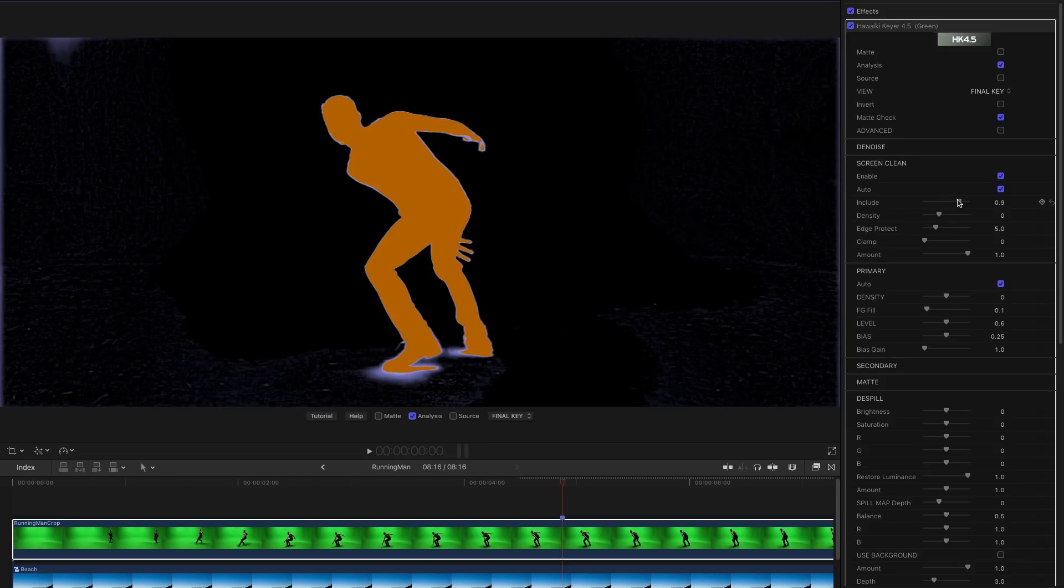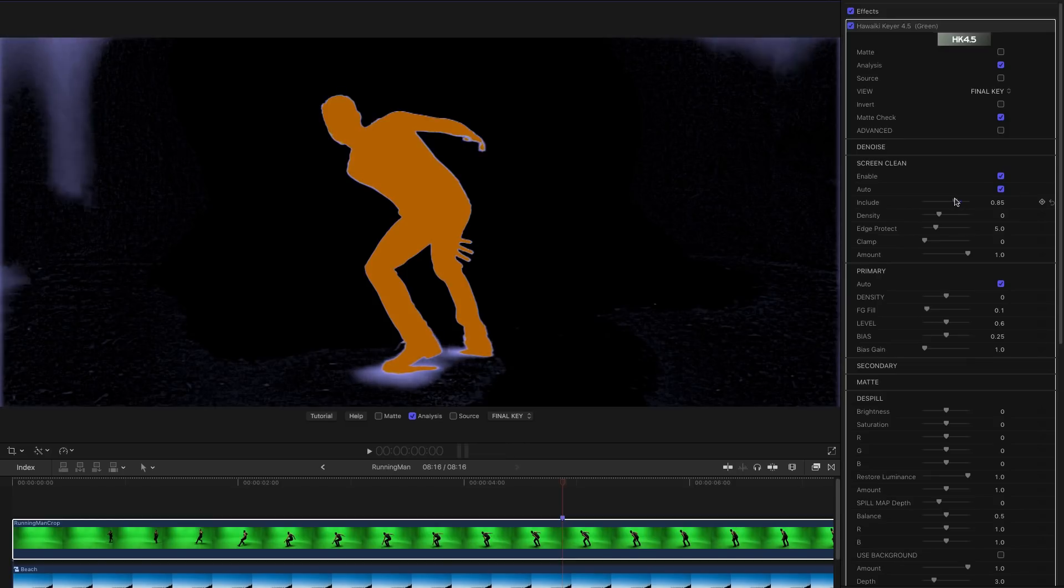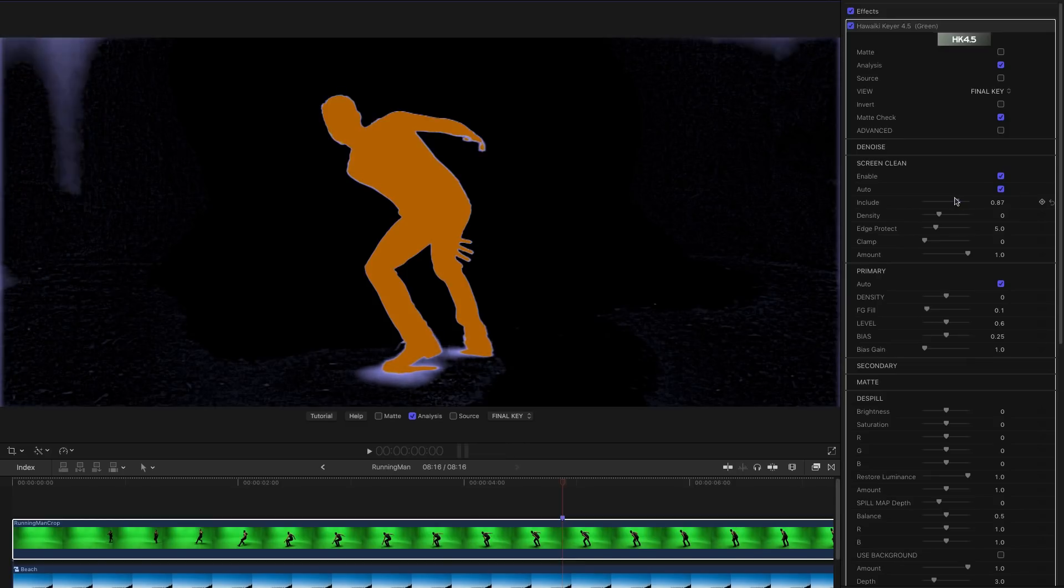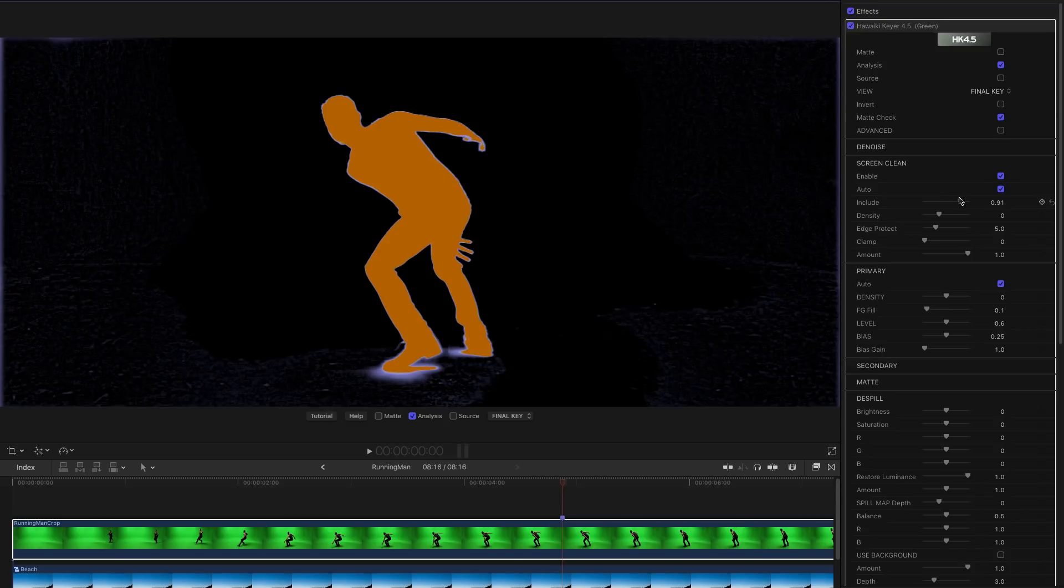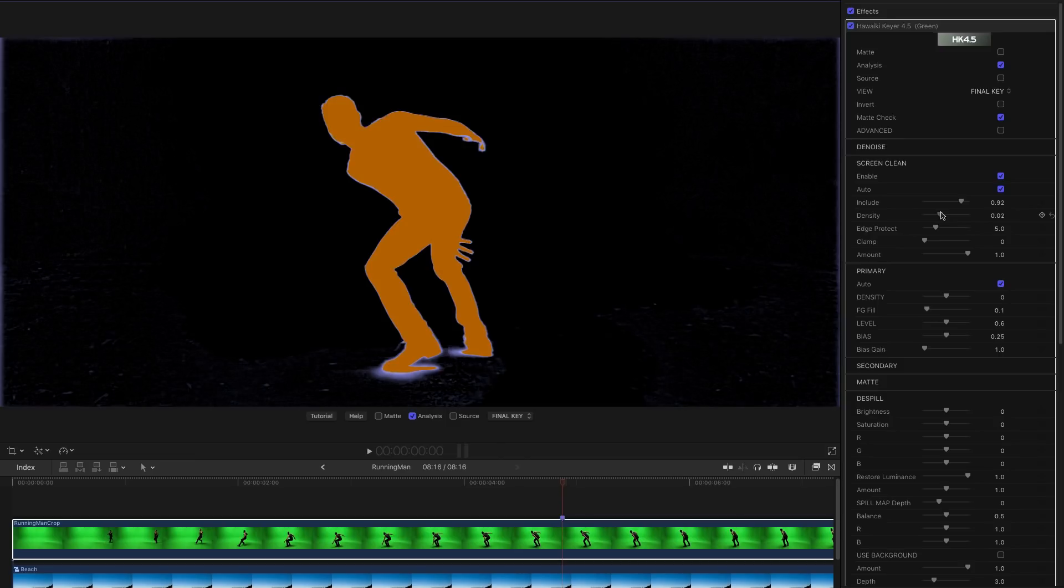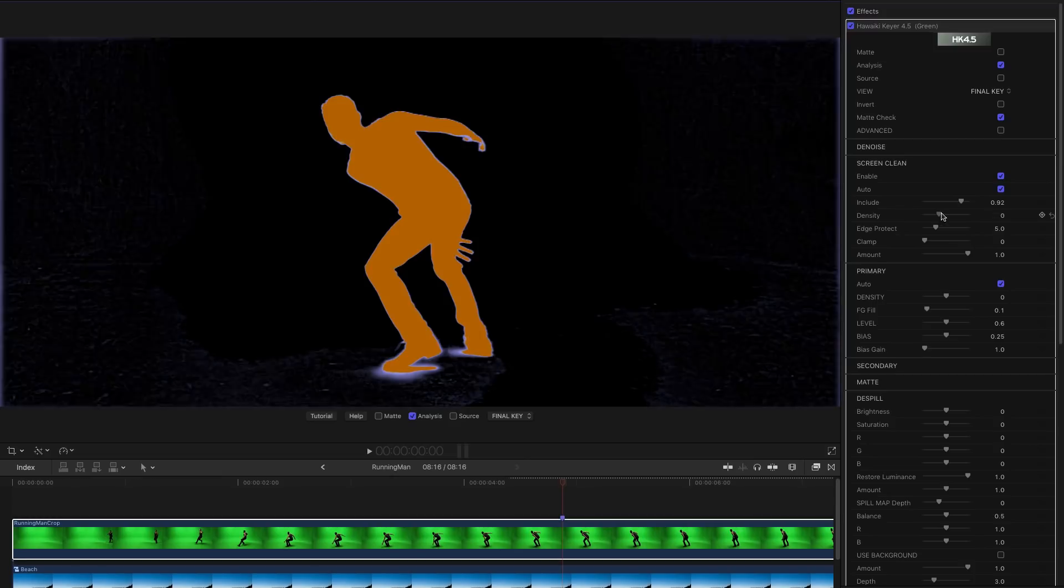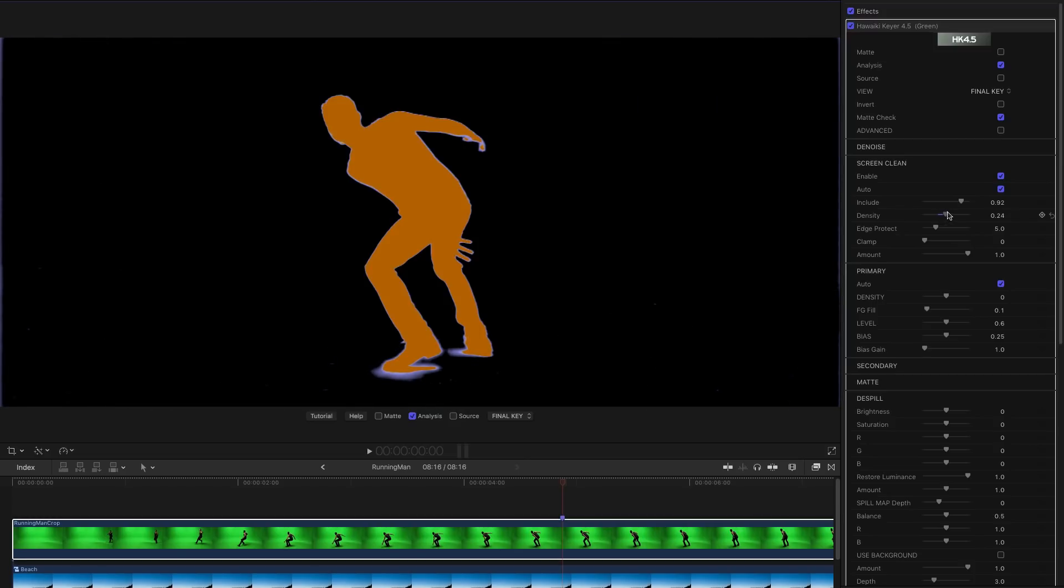And again we can use that Include slider. You see as I adjust that we can grab more or less of that. Just want to find the point at which we're cleaning enough of the backing to be useful. And we can use that density slider I've pointed out. We've got some noisy bits that we want to clean up. So like that. And that gives us a pretty good key.